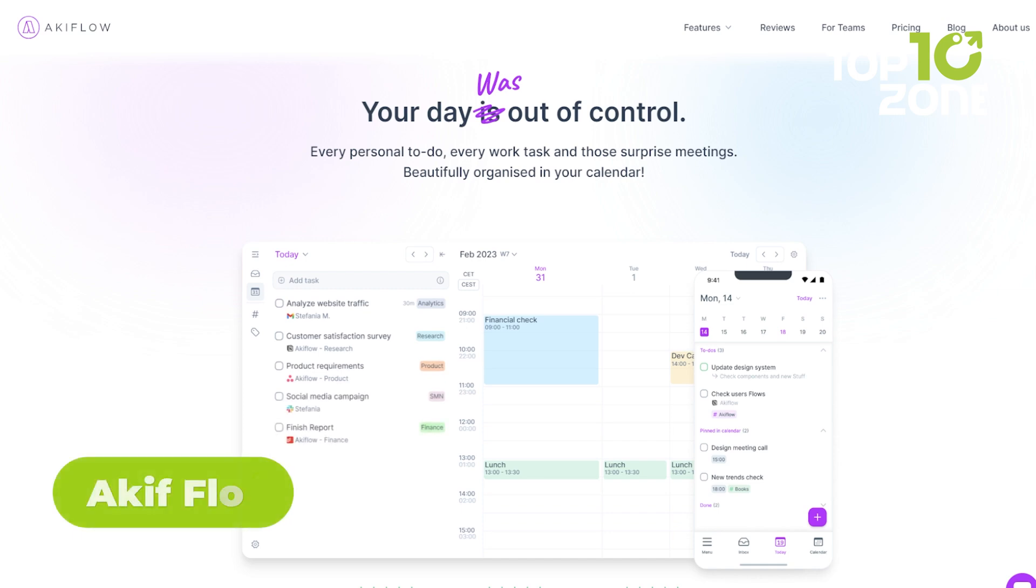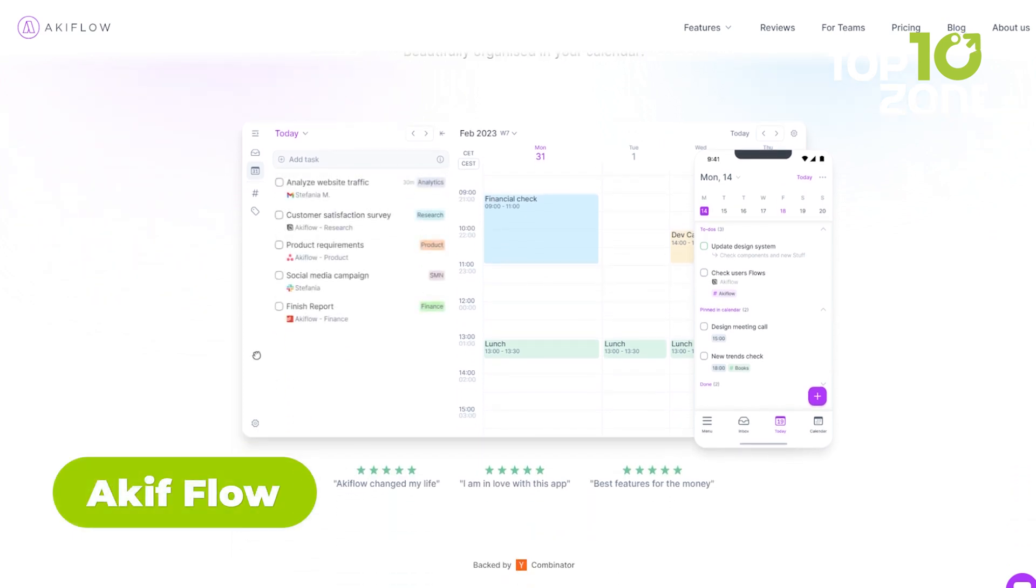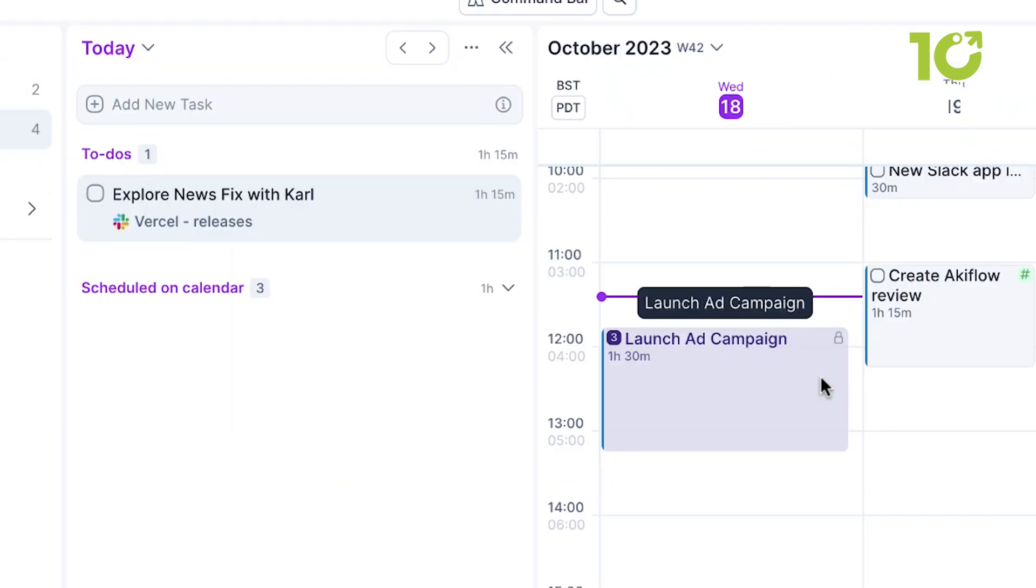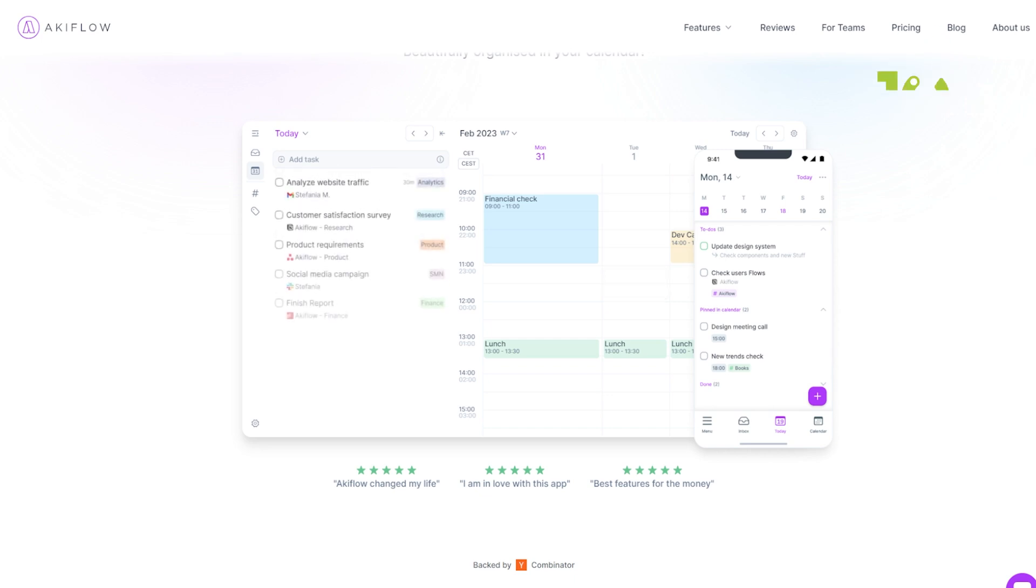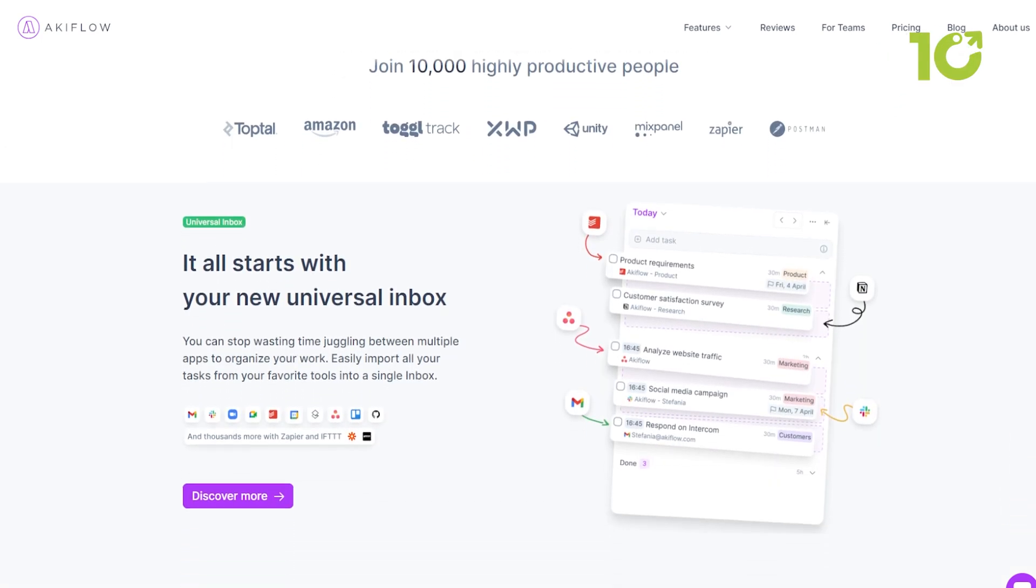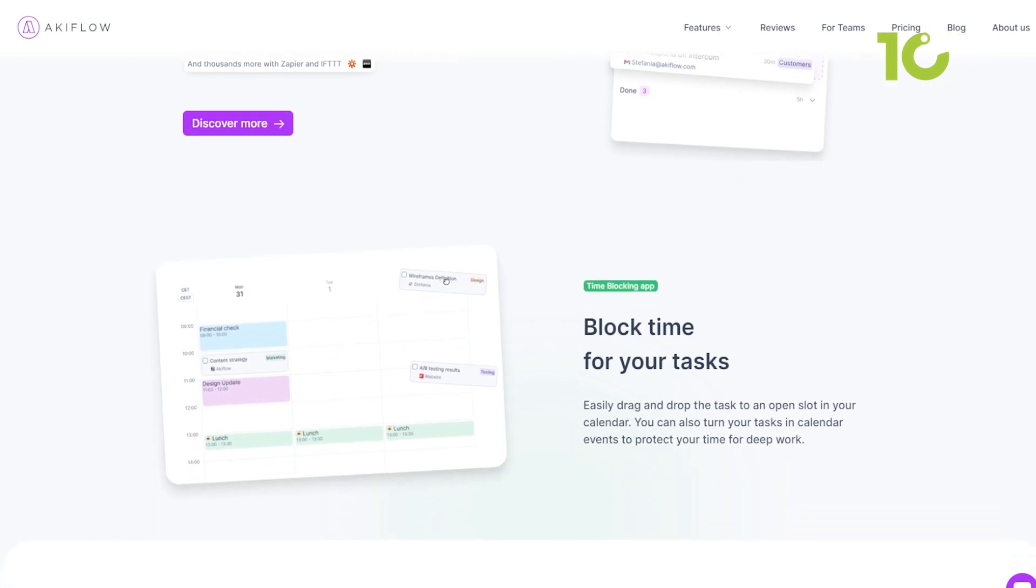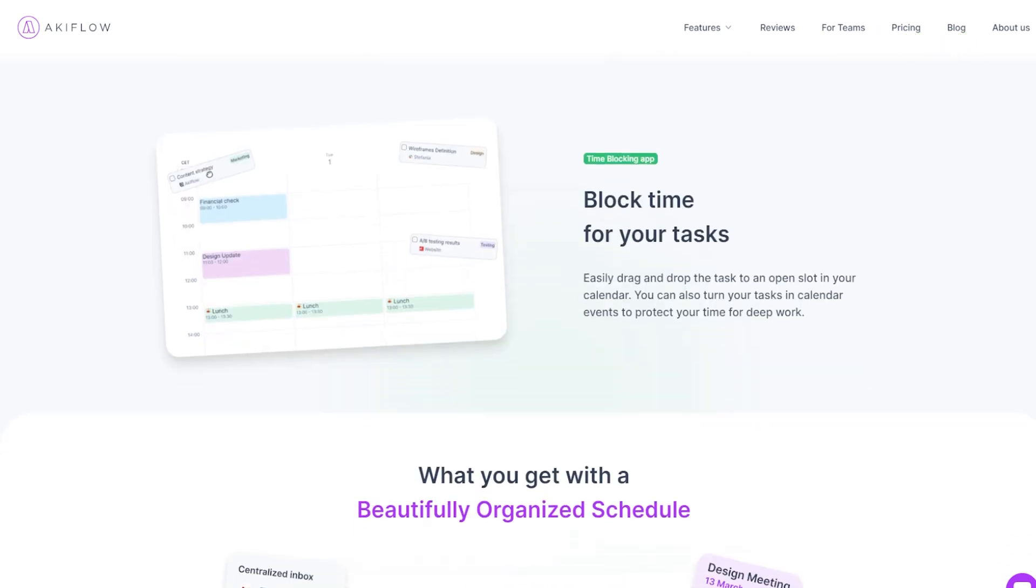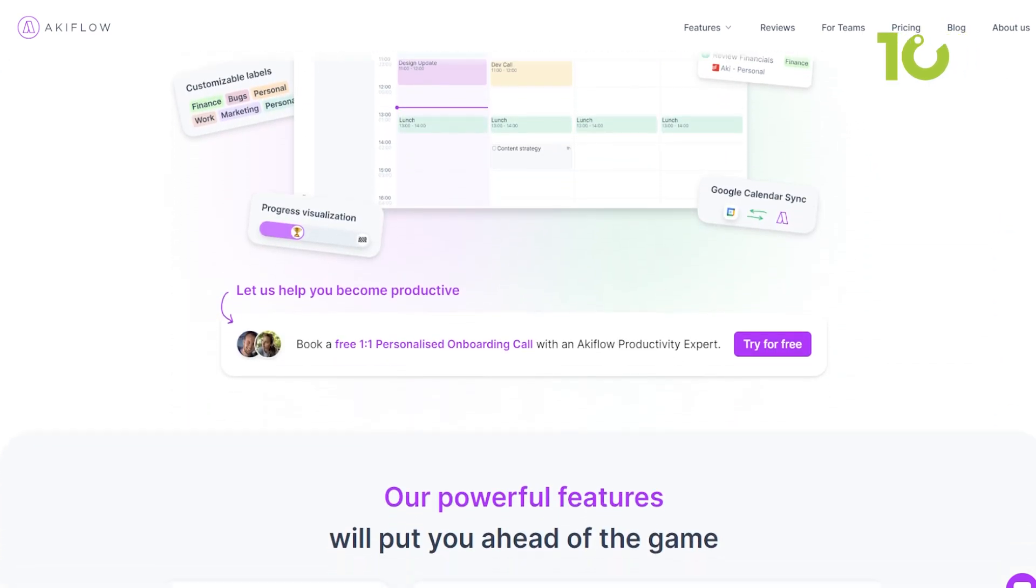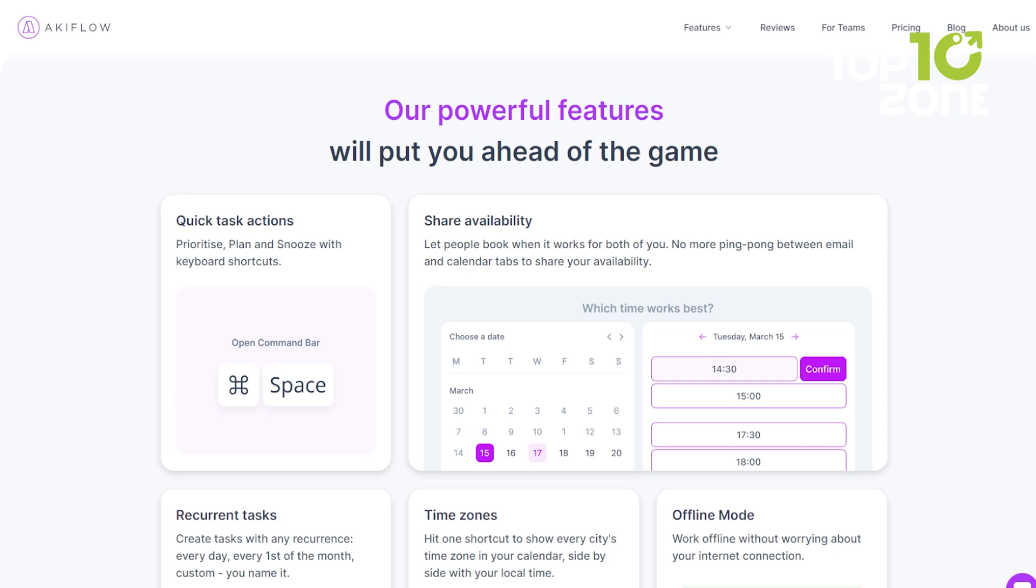In the relentless race against the clock, AkiFlow emerges as a game-changer, transforming the way you approach time management. Say goodbye to the frustration of juggling multiple tools and hello to a streamlined platform where your calendar becomes the command center of your productivity. With AkiFlow, every task, meeting, and personal commitment seamlessly integrates into a beautifully organized schedule, eliminating the chaos of scattered windows and tabs. Effortlessly import tasks from your favorite tools into a universal inbox, then drag and drop them into your calendar with ease.